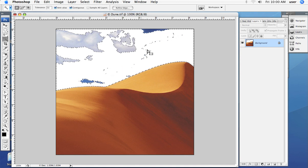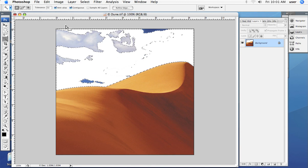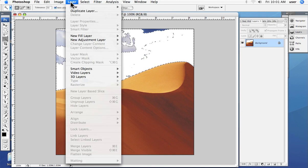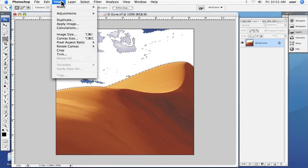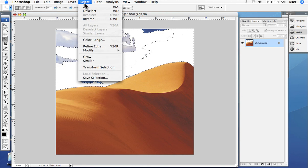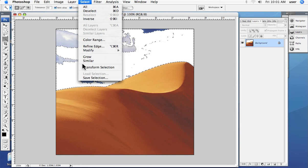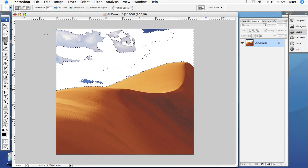When we made the selection, we could have gone up in the main menu again and added a feather. And basically, that's how we select parts of an image.